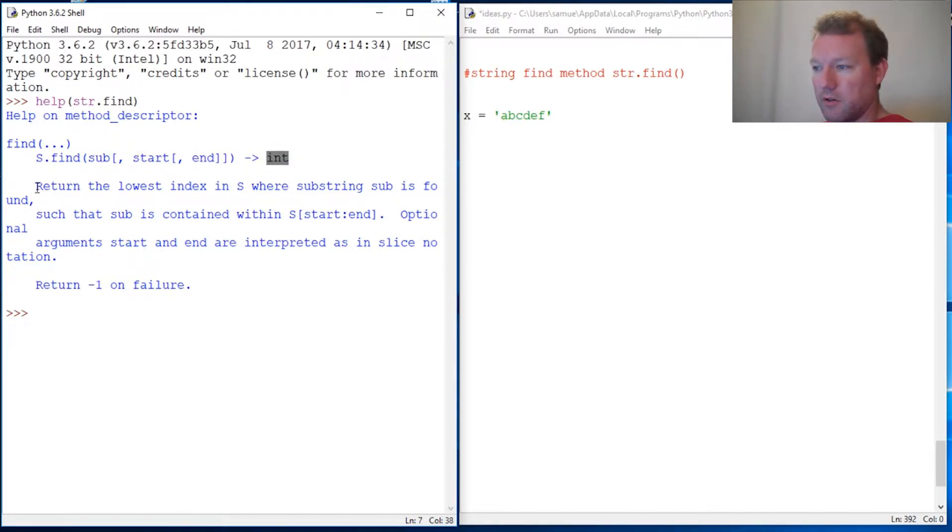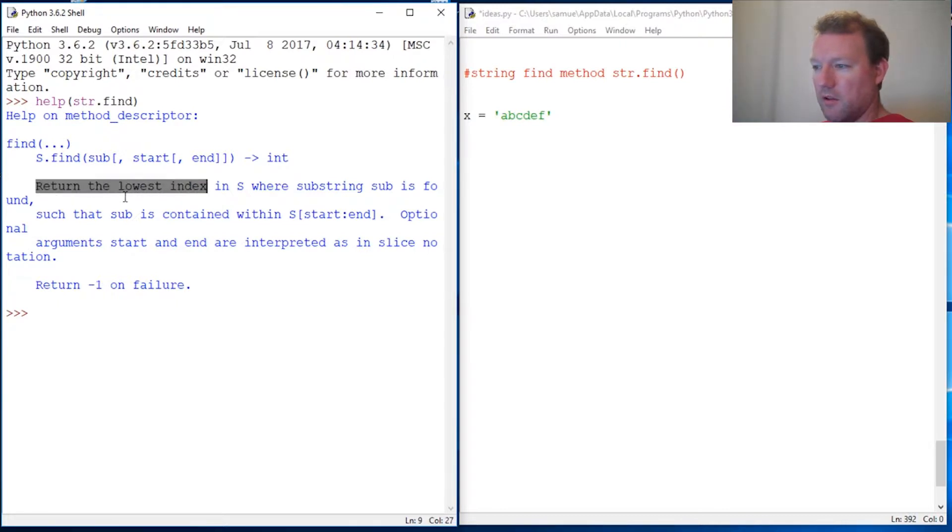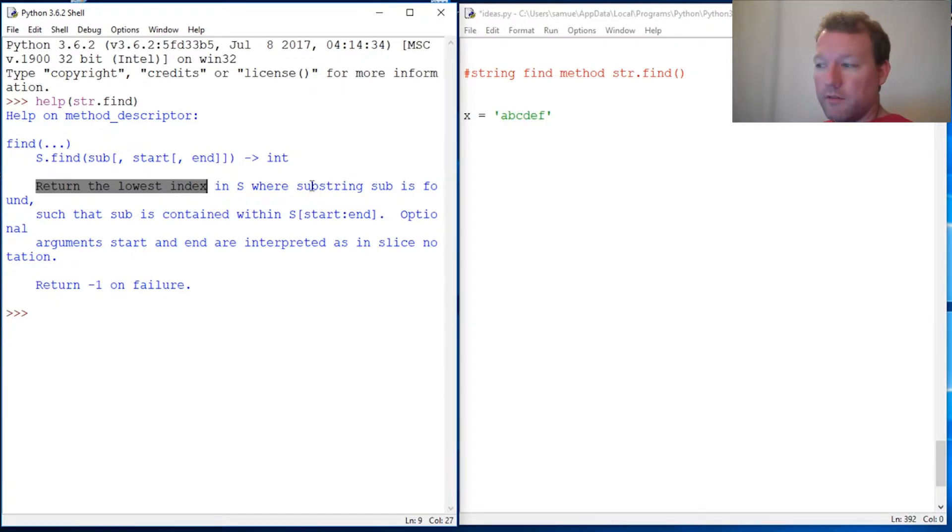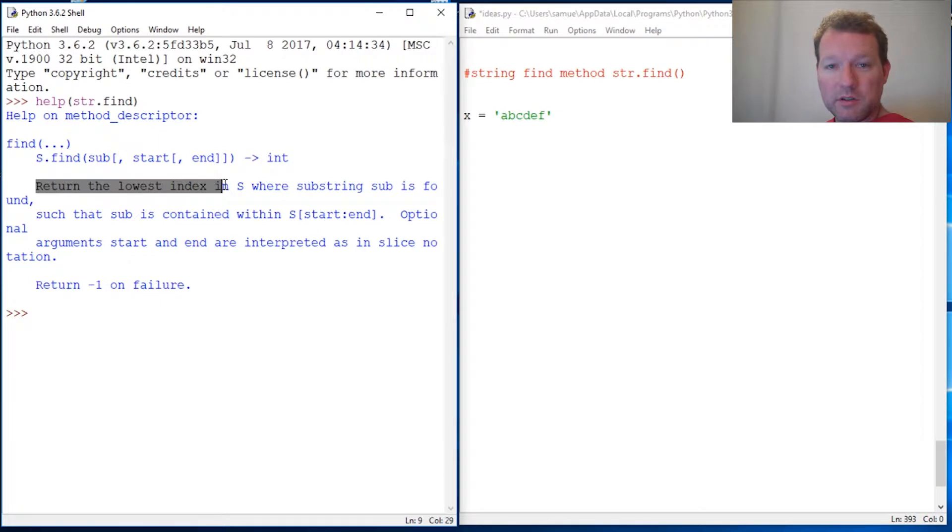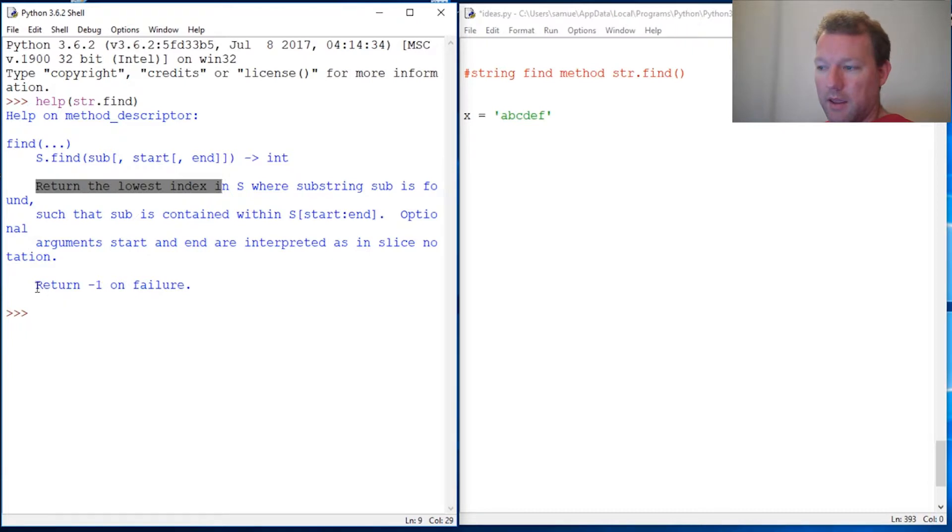This is important - it returns an int, an integer, and we're going to have to slowly tweak this. Here's some high points: returns lowest index - all that is is a fancy way to say it's going to stop, it only returns one. There's some holdbacks for this, so it's going to return the first instance and that's it, then it's going to stop.